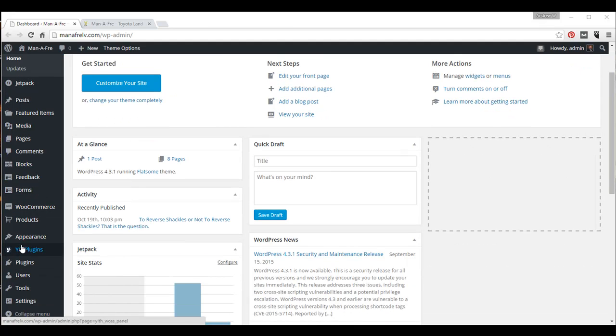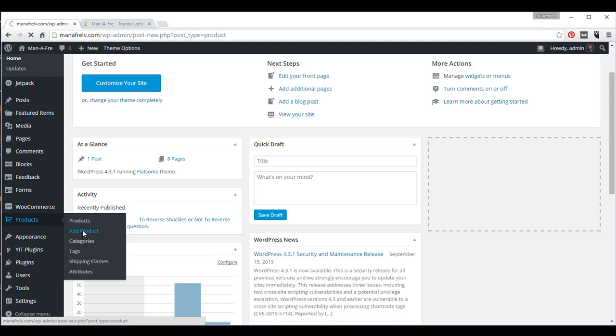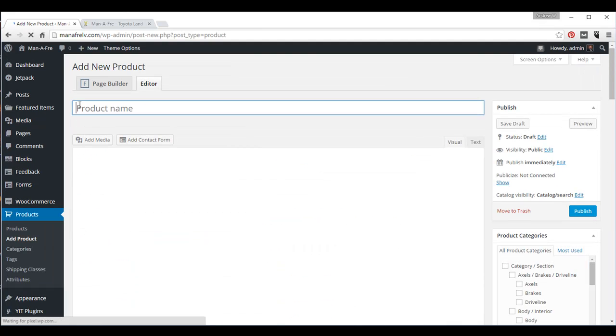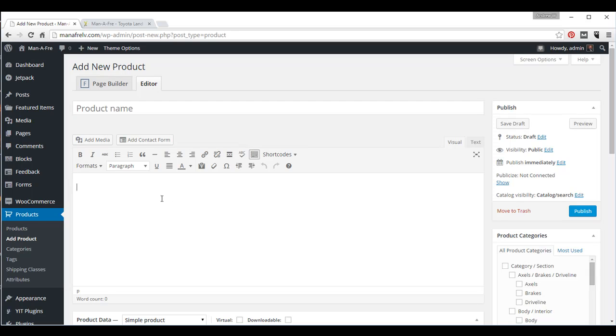First thing you want to do is go to your products link on the left-hand menu, mouse over to Add Product and click Add Product. This is where your product title is going to go and this is where your product description is going to go.